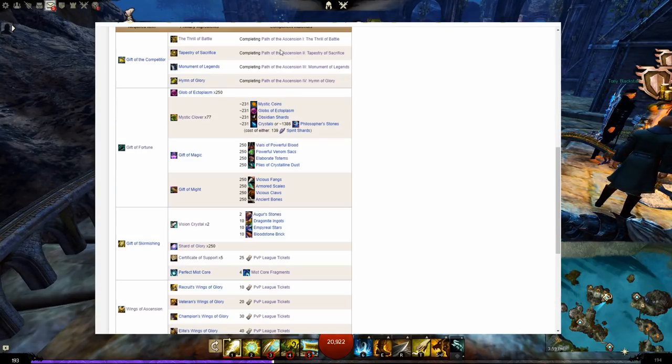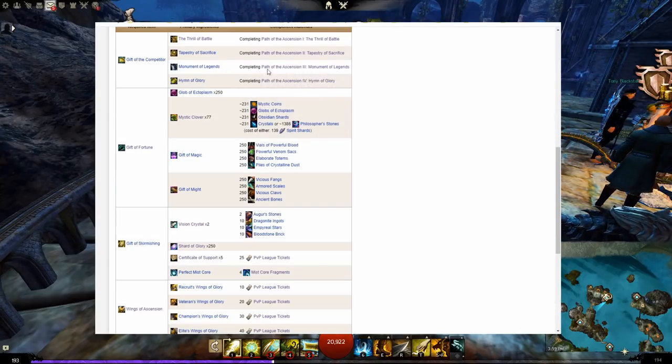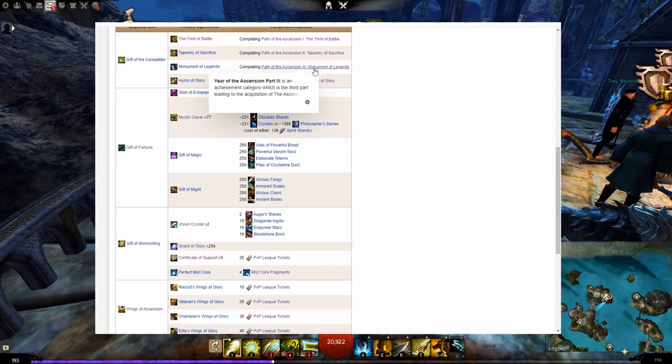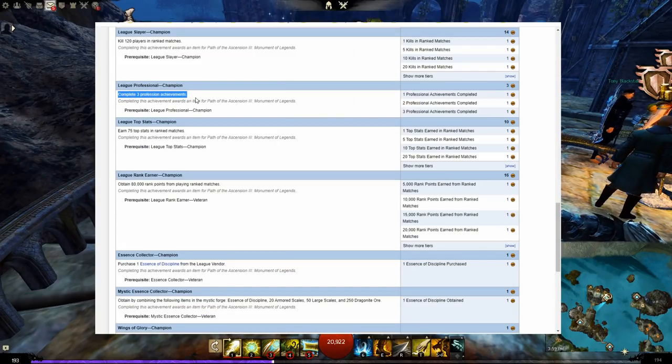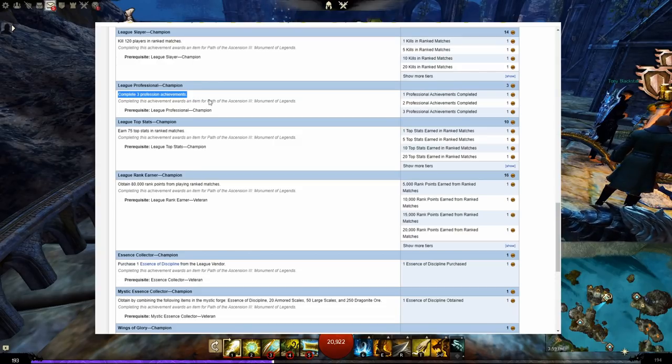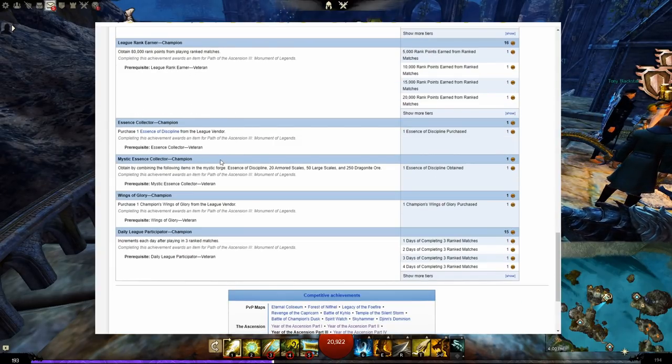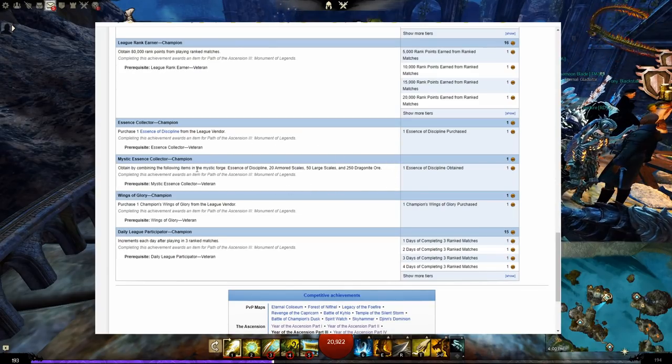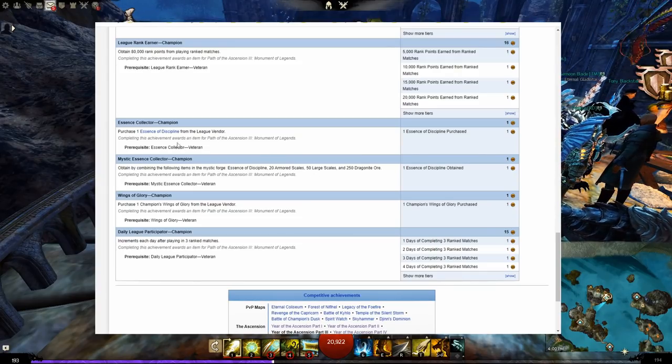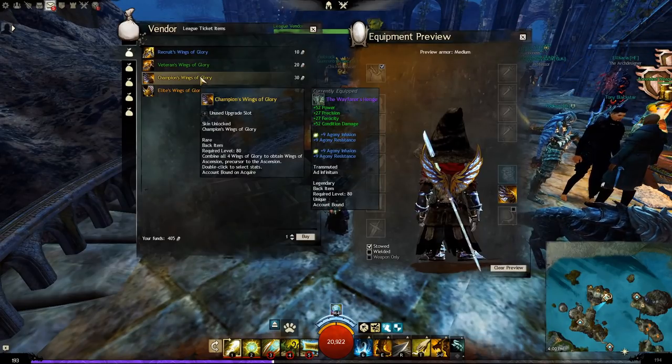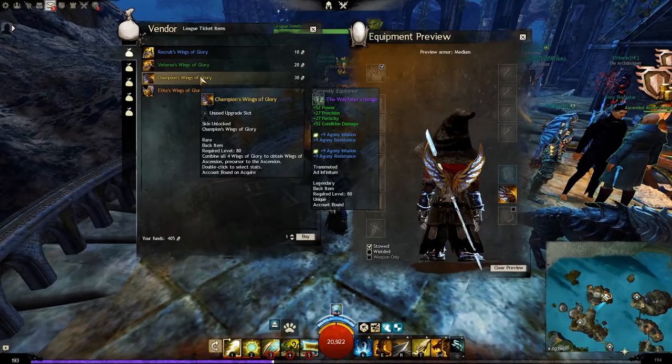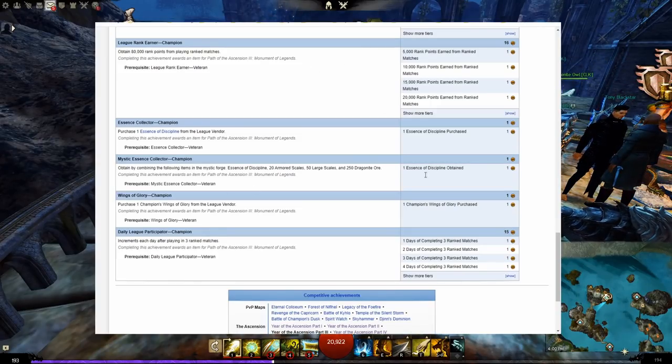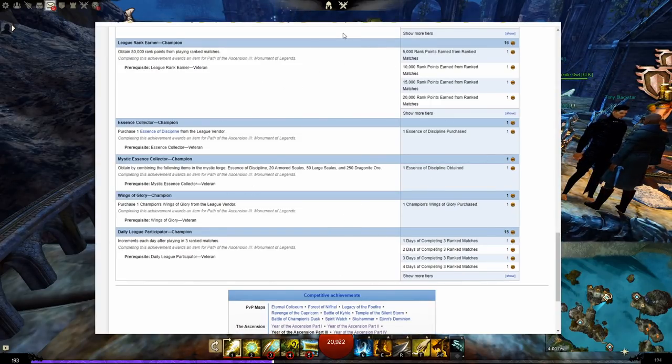Once you've finished Path of Ascension 2, Path of Ascension 3 Monument of Legends will unlock. Win seven ranked games on three different classes. Purchase an essence of discipline from the league vendor. Combine the essence in the Mystic Forge with this recipe to make a mystic essence of discipline. Buy the champion's wings of glory from the league vendor. And play a whole bunch of ranked PvP for the rest of these.